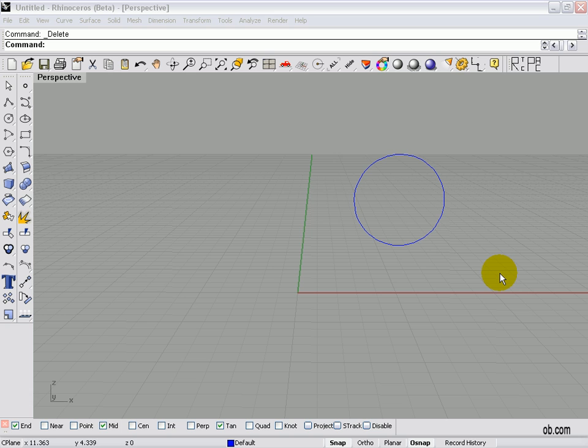Once constrained, you can move anywhere along this axis to make your second pick point. So let's give this a try.